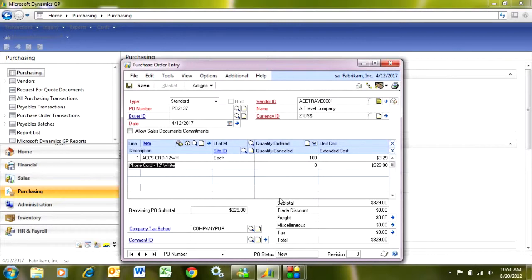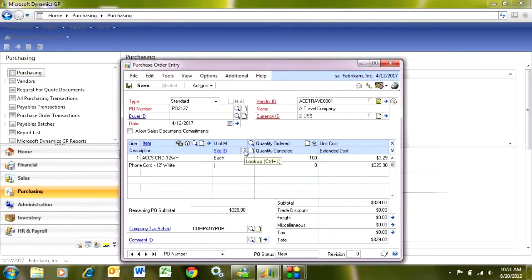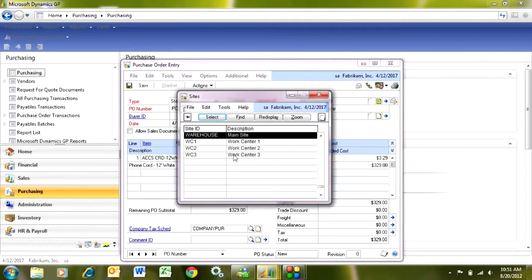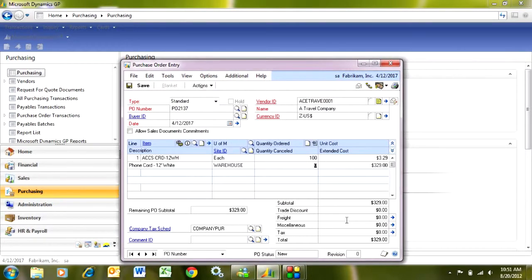Then let's tab a little further. I want to put a site ID in here. This is just the inventory location. It's a required field. So I'm just going to look up my site ID here and enter that.